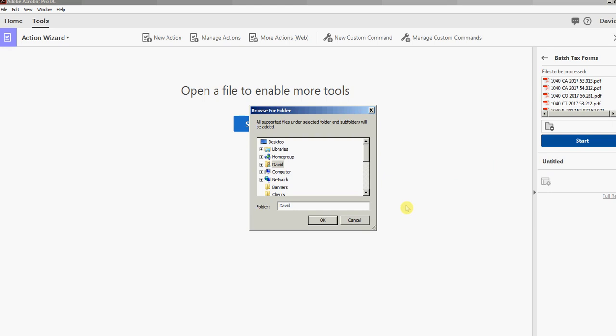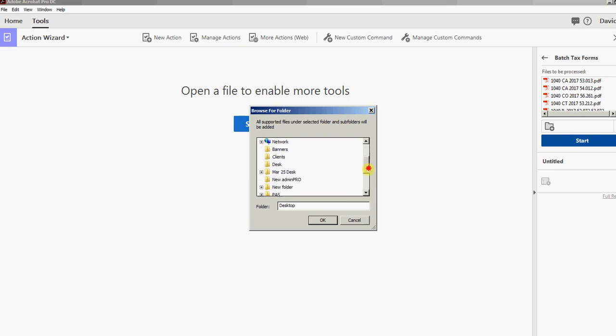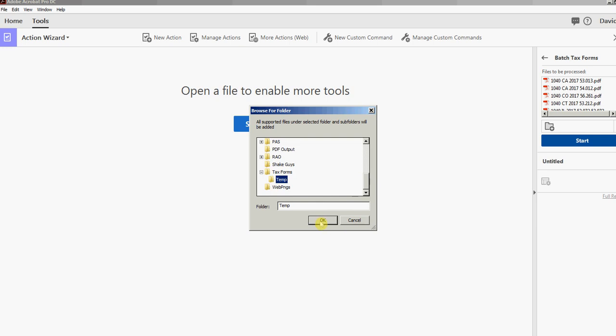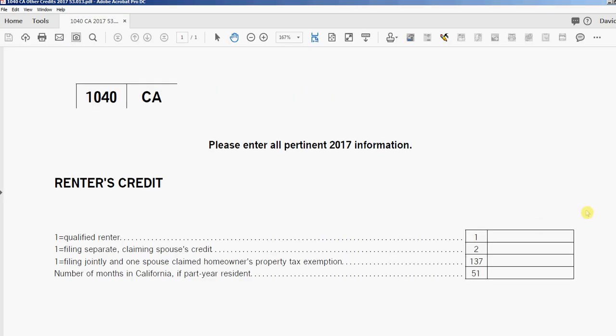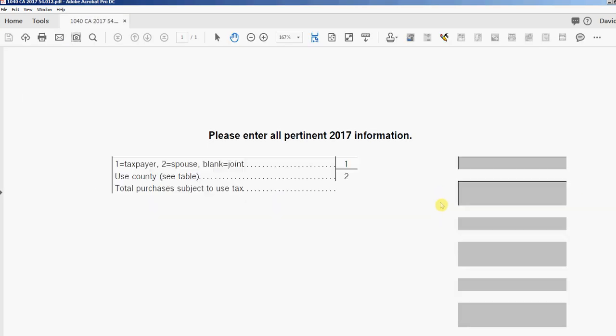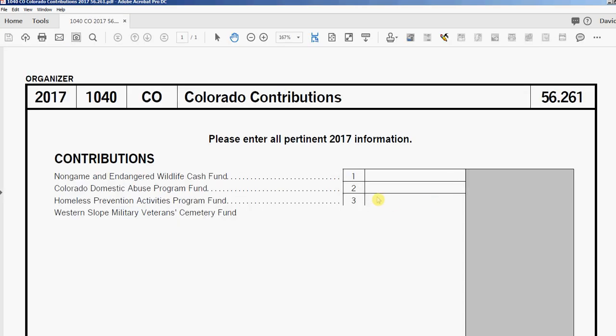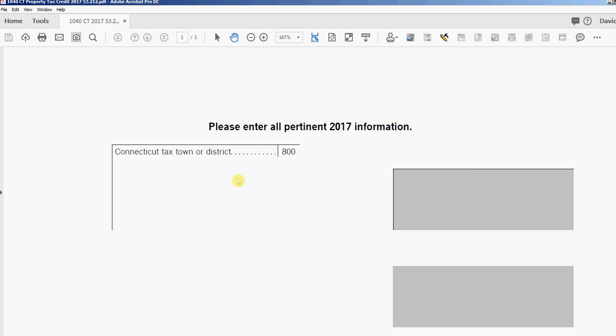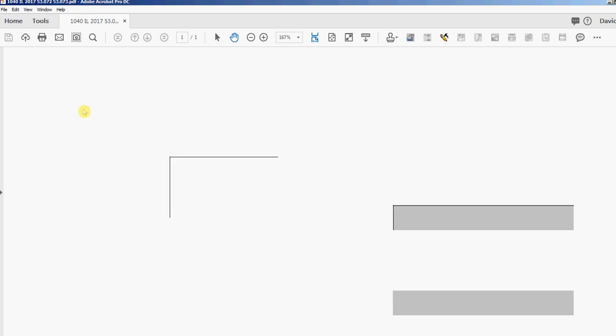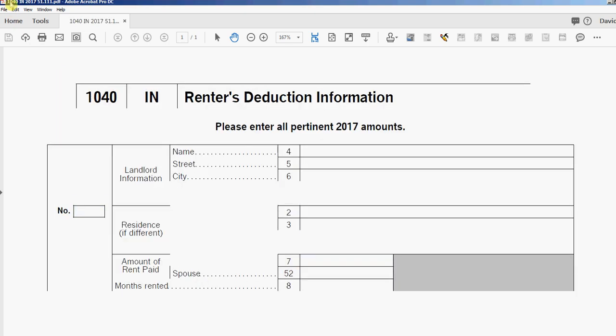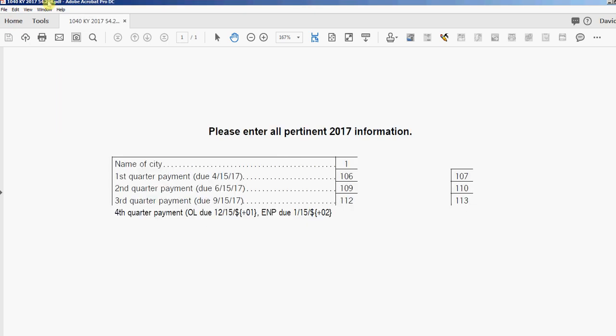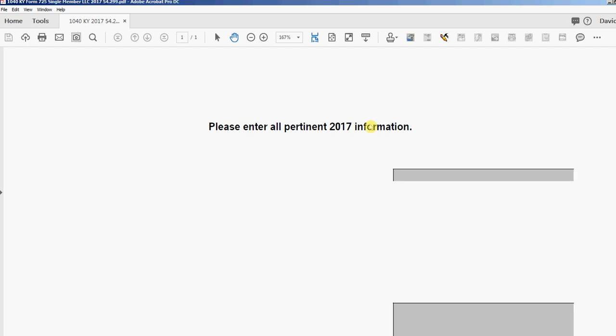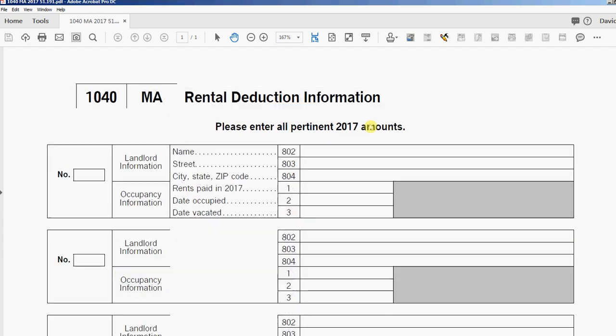Actually, I've got to select that folder, so desktop, tax forms, temp - that's where they're stored. I'll click OK and you can see the files are opening and closing and saving. Up here in the blue part you'll see the names being saved. I'm going to pause this video because it will take about five minutes to process these 200 forms.